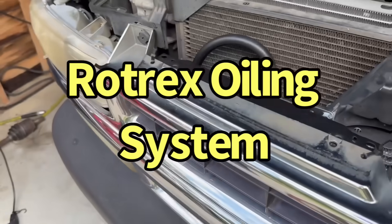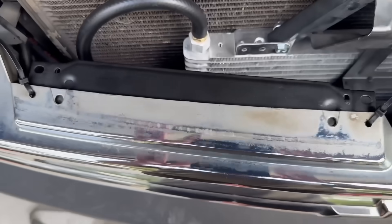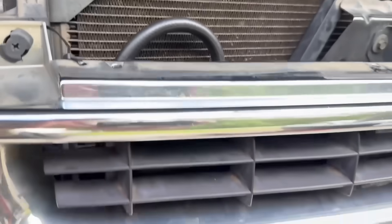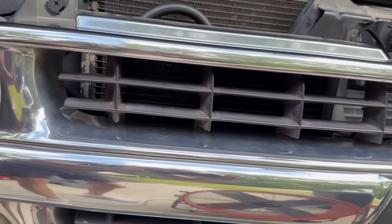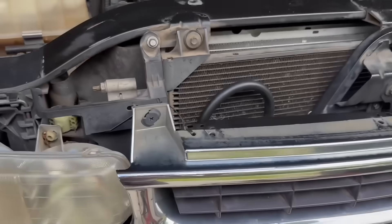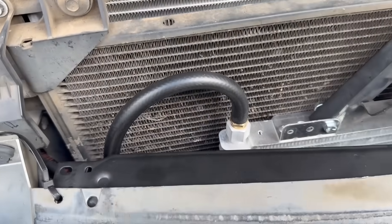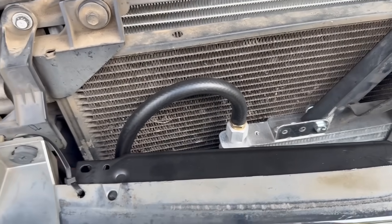Alright, oil system for the Rotrex. We have their cooler up front mounted here in the grill. It would be better to have it up against the condenser so it's pulling air as the fan's moving.